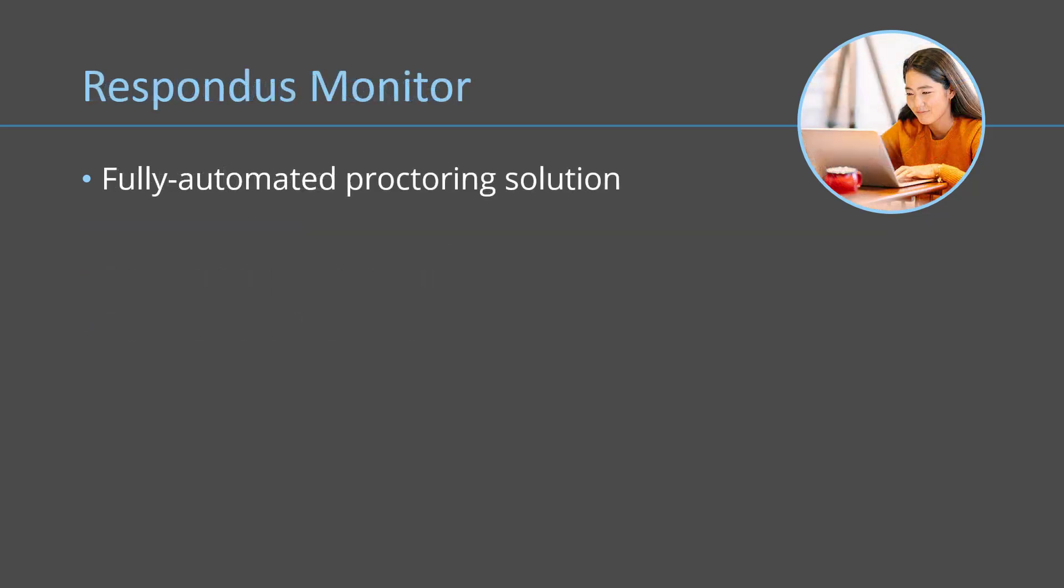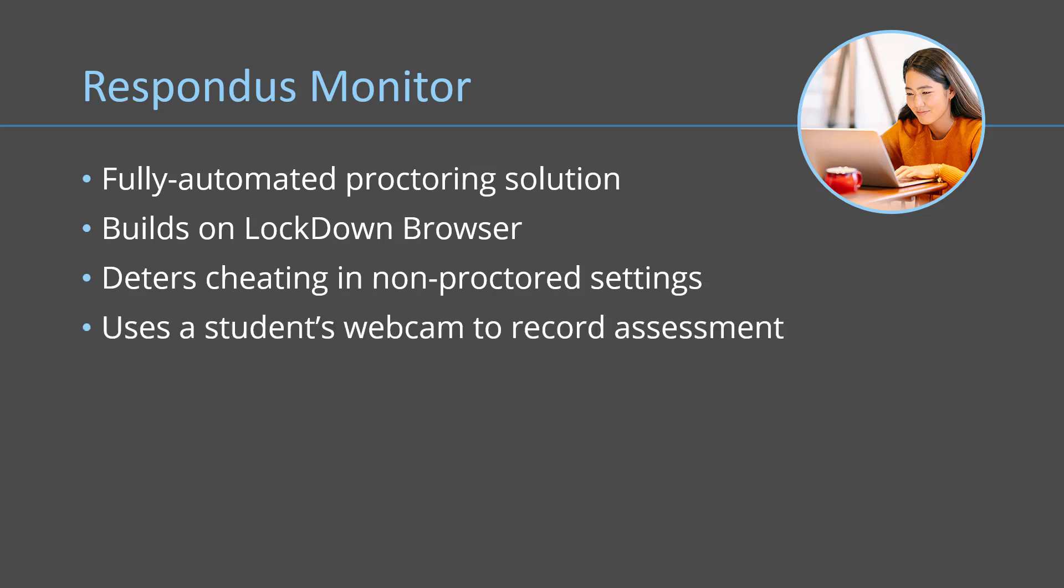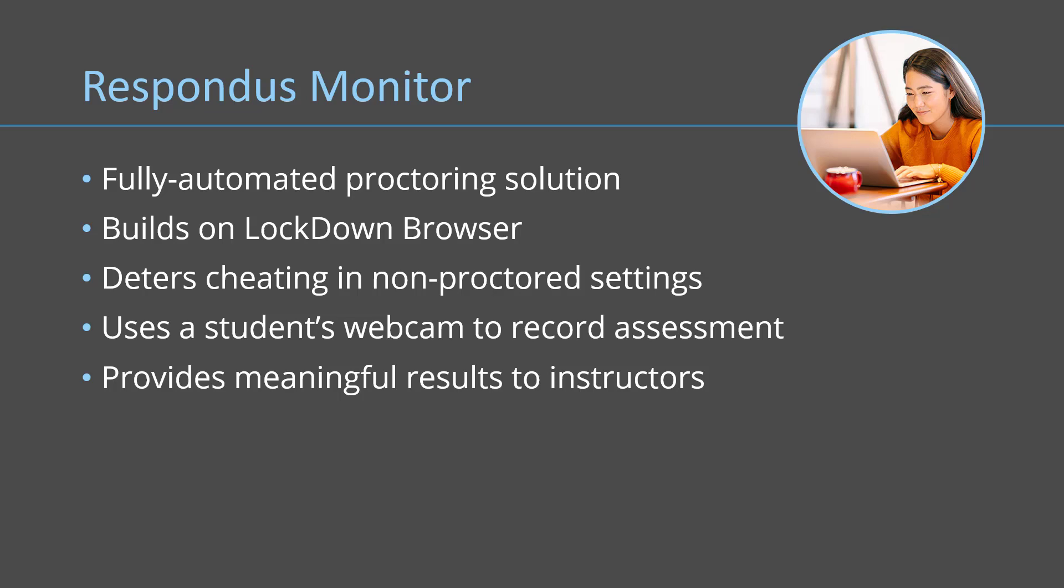Respondus Monitor is a fully automated solution that builds on LockDown Browser to deter cheating in non-proctored settings, such as students taking exams from home. It uses a student's webcam to record the assessment session, and afterward, flagged events and proctoring results are available to the instructor for further review.